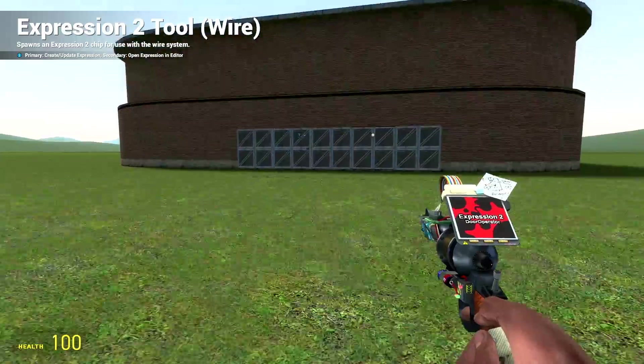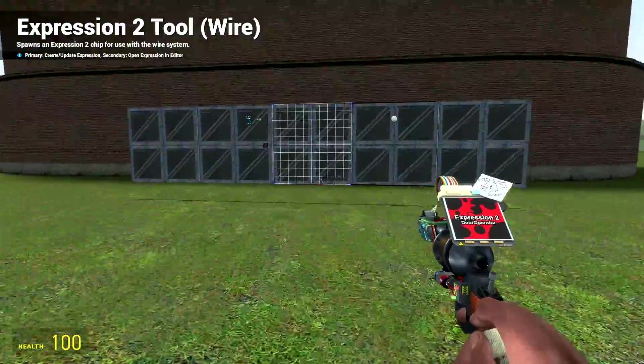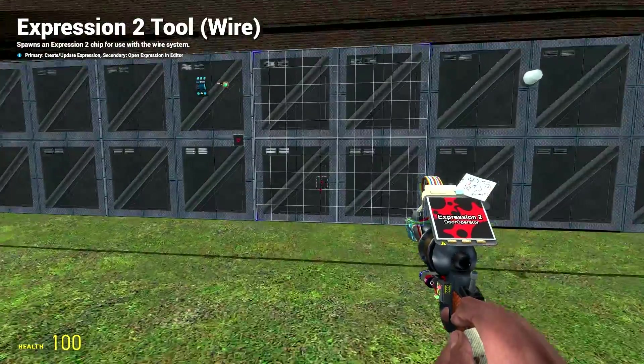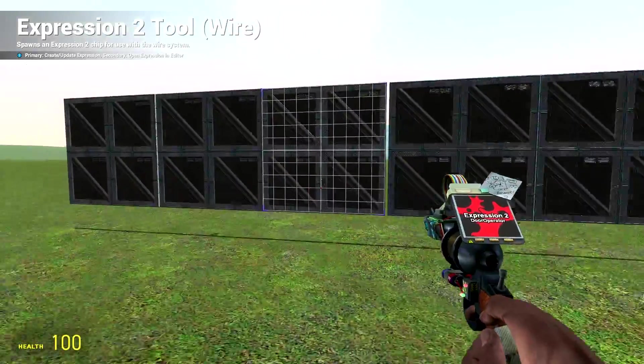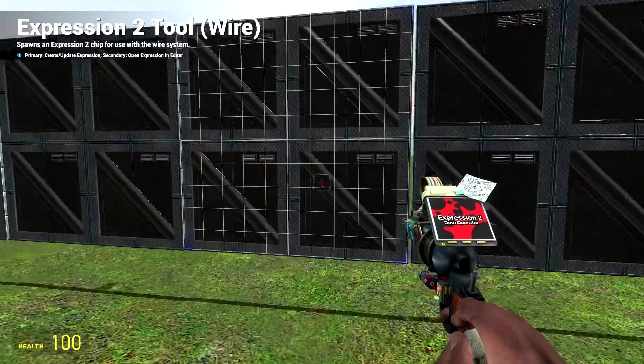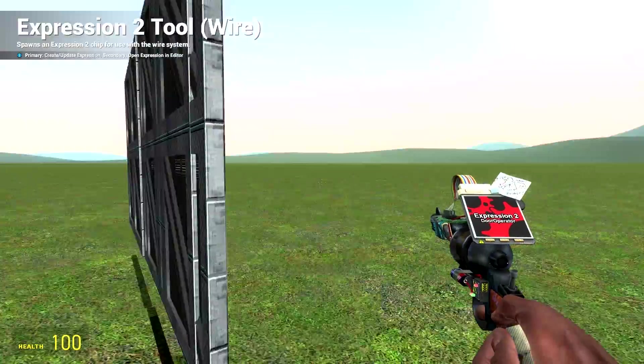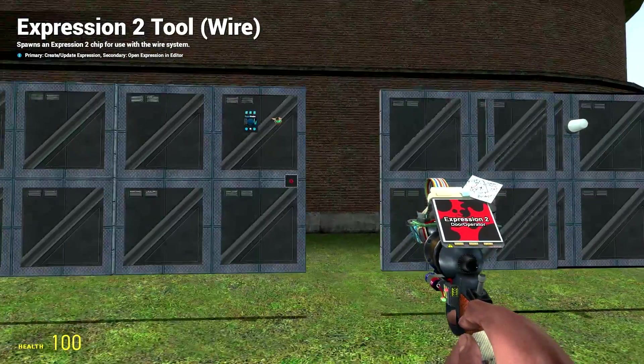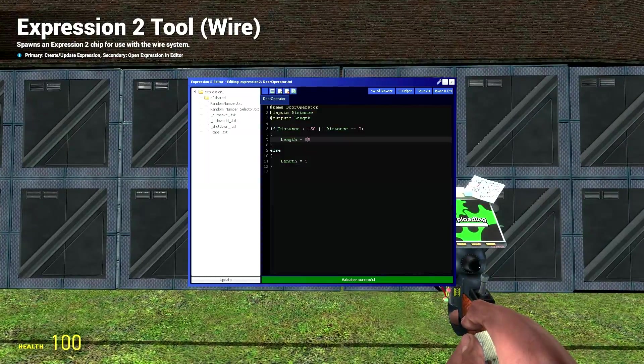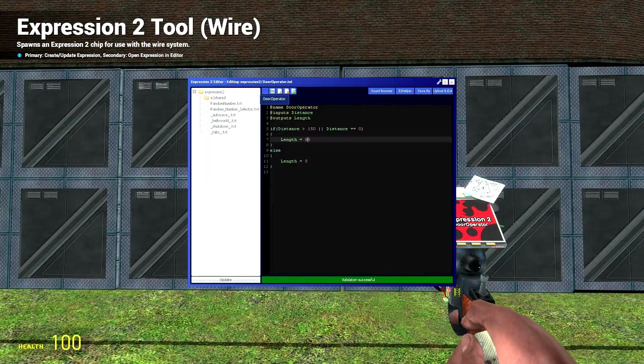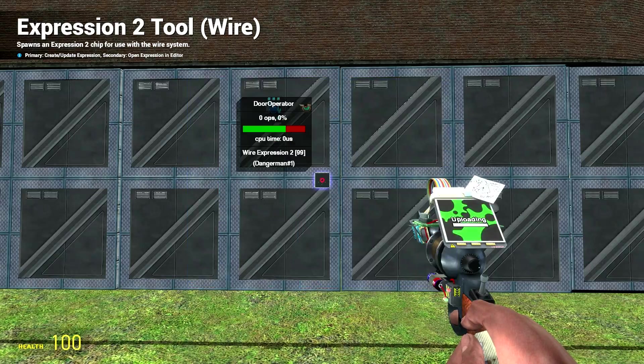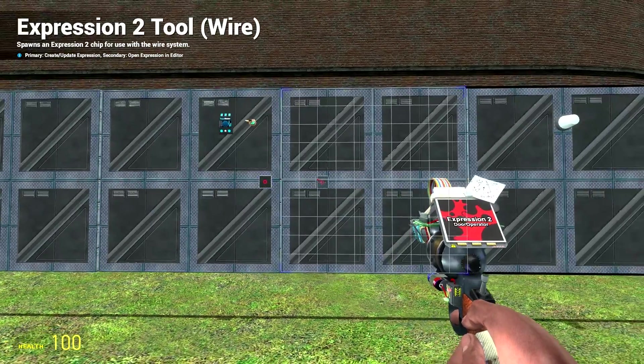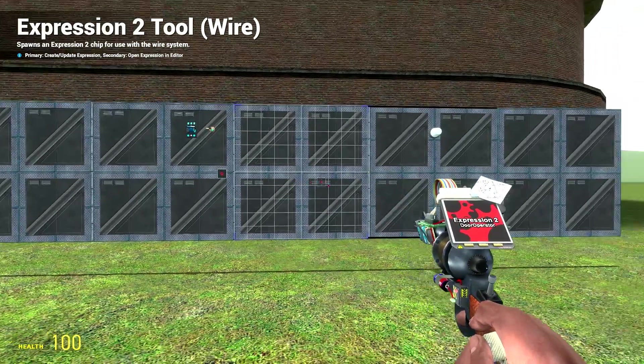Like so, and then if we try and walk up to it, there we go. Opens, closes, like so. I'm just going to update this to here so it moves in line a little bit more.